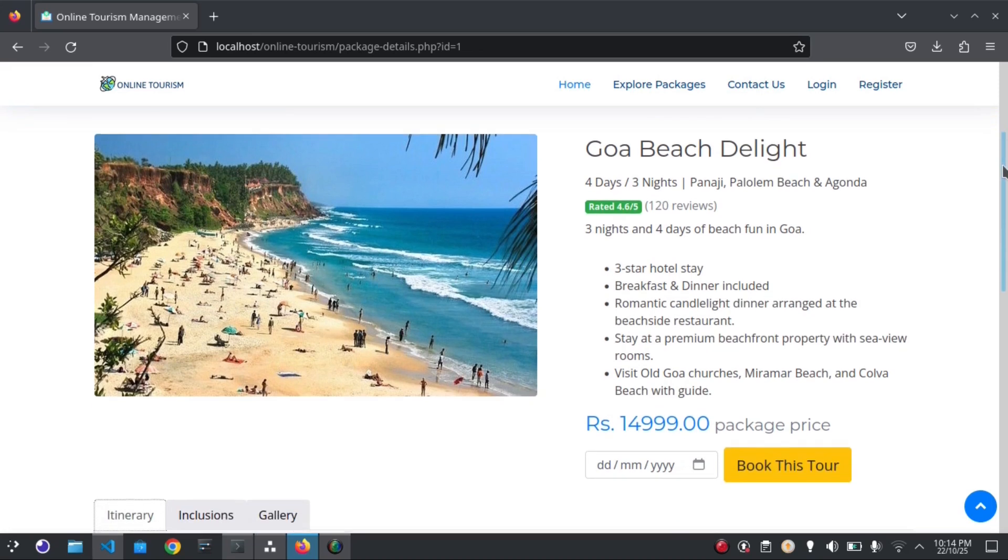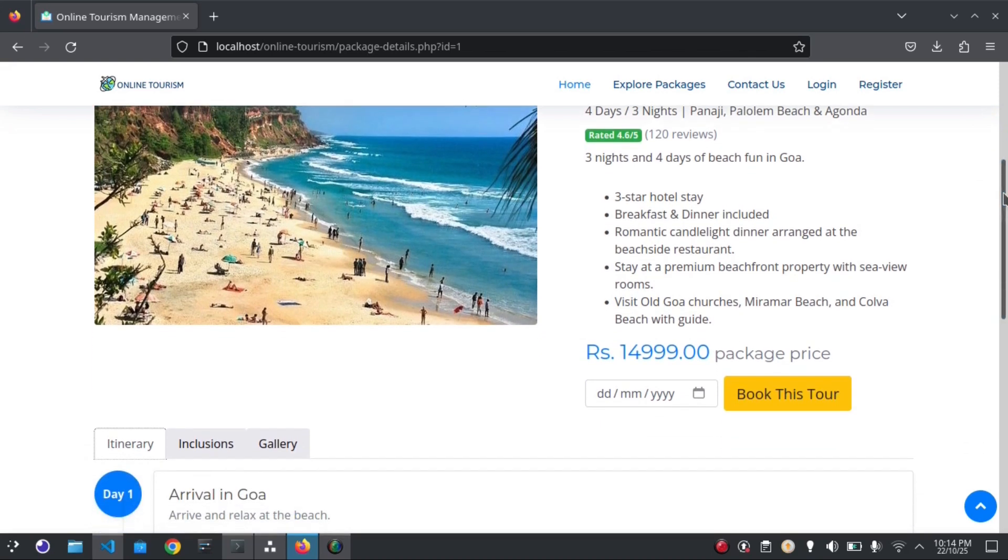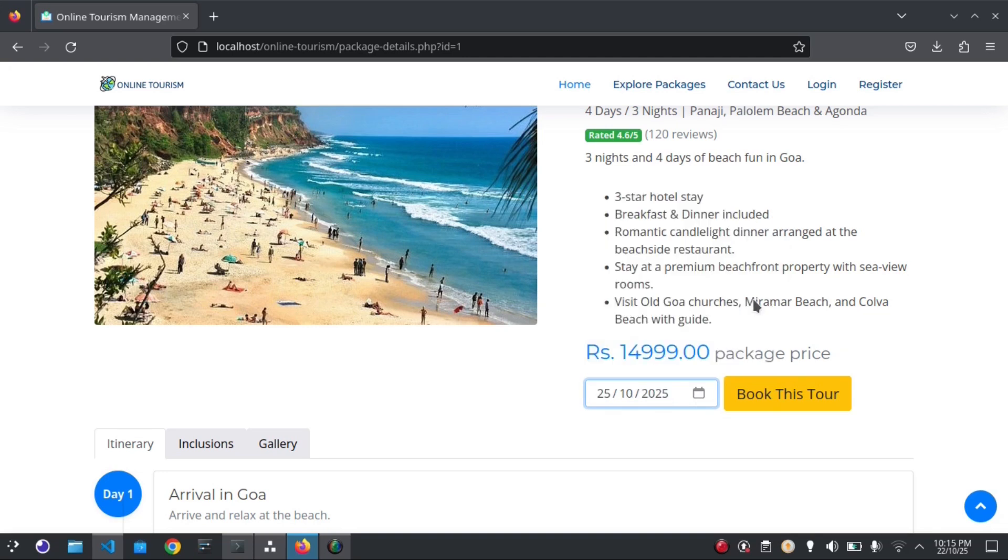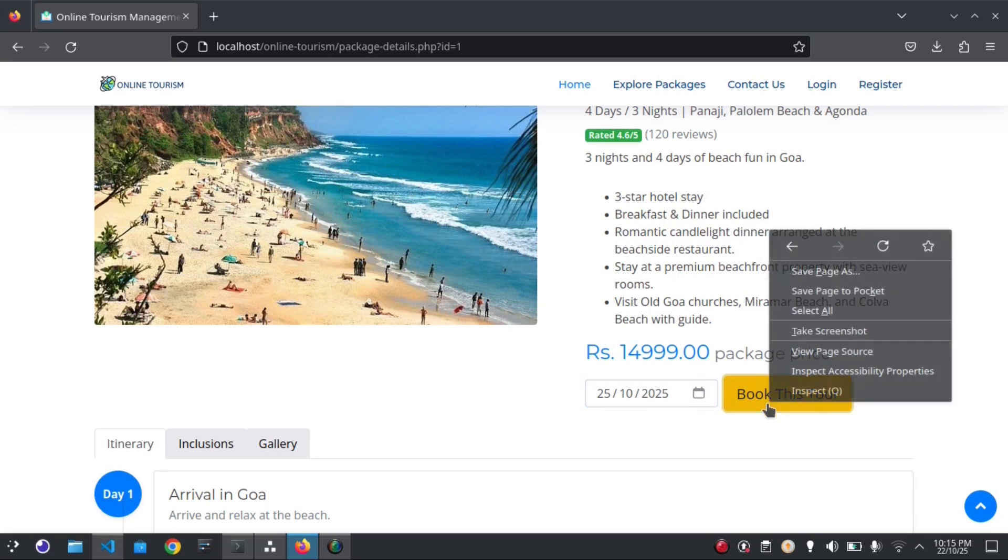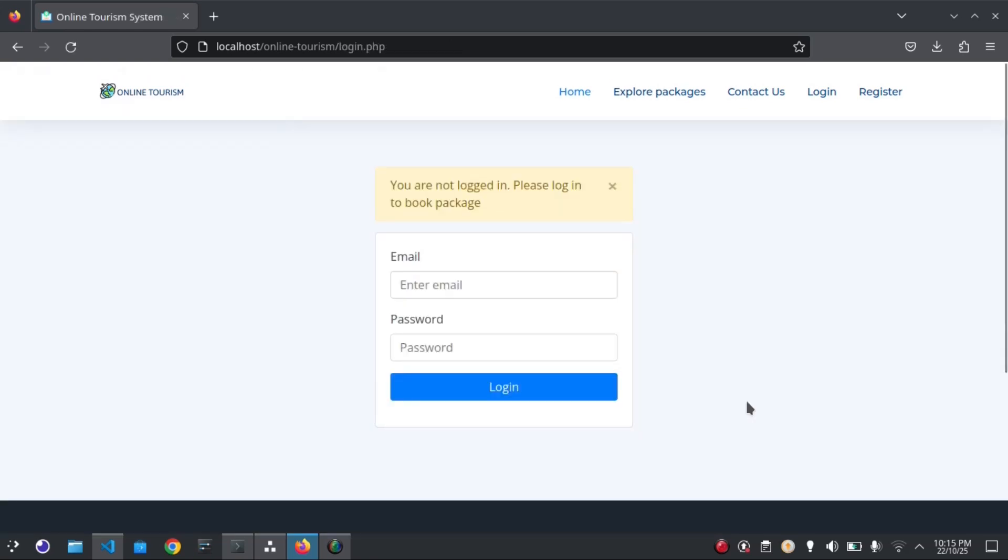So now I'm going to book this package. To book a package, you have to select a booking date. Suppose I'm going to select this date, the 25th, then click the button. This is showing currently that you are not logged in. Please log in to book the package. Since I'm a new user, I have to register myself in order to login. So first I will register.